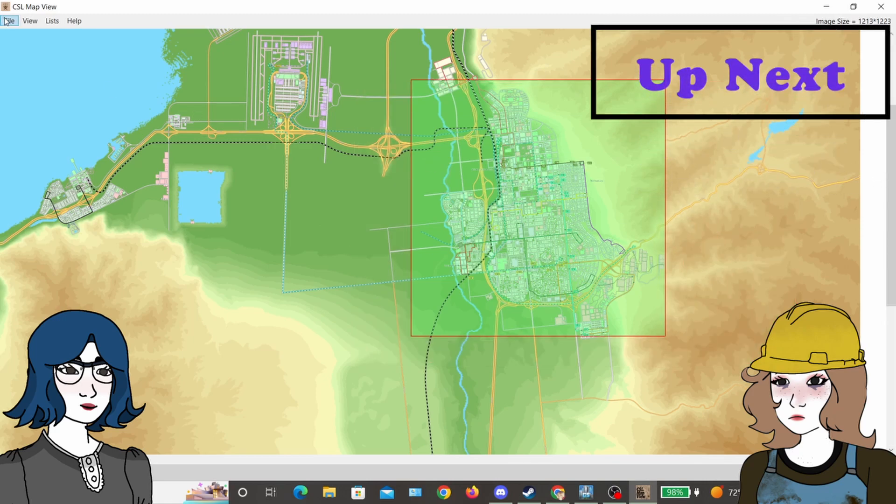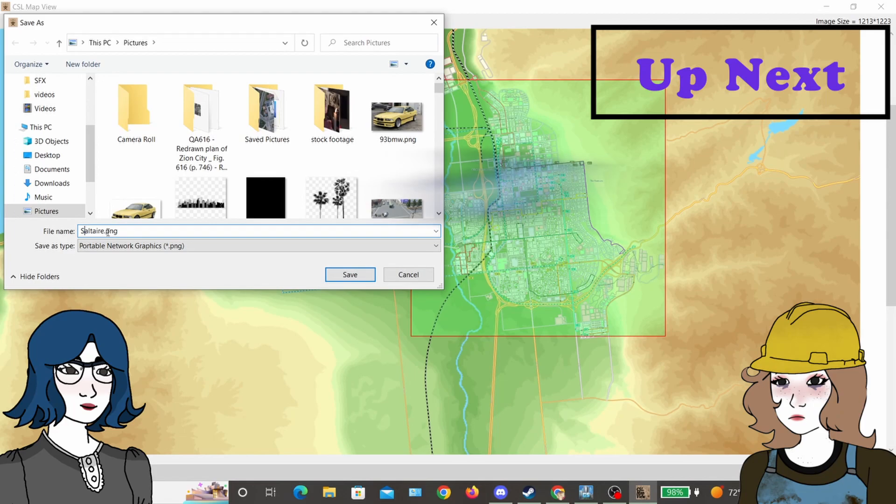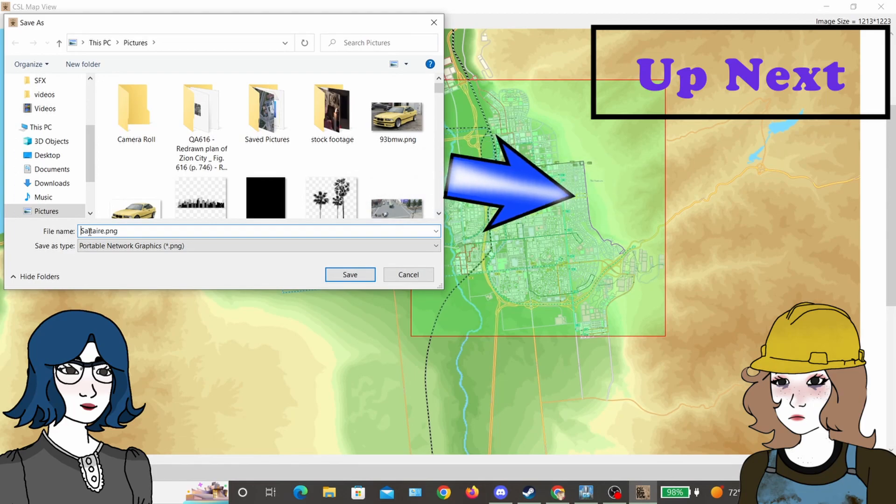Up next I'm going to talk a little bit about public transit, so click here to watch, and don't forget to subscribe for more quick tips.